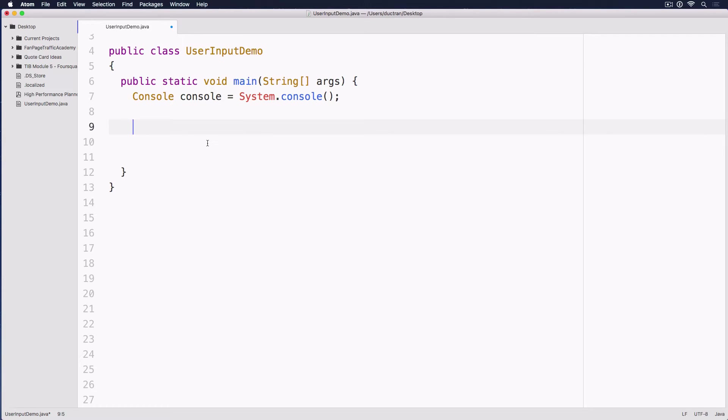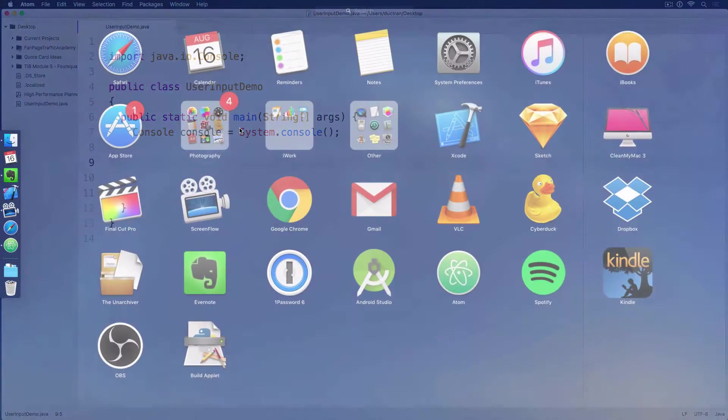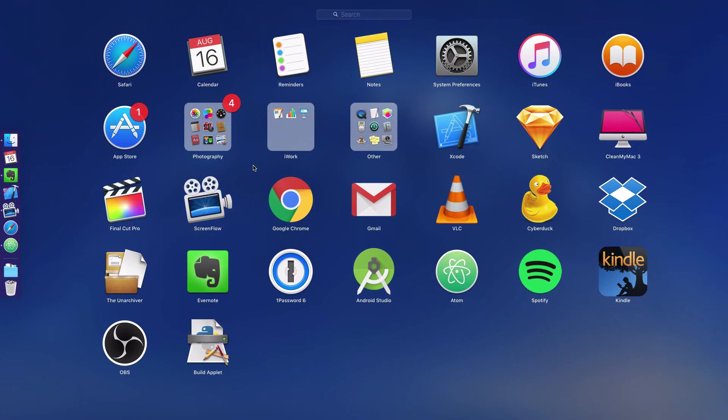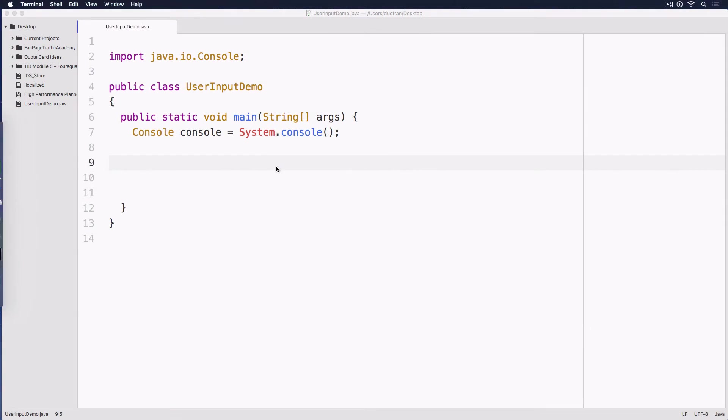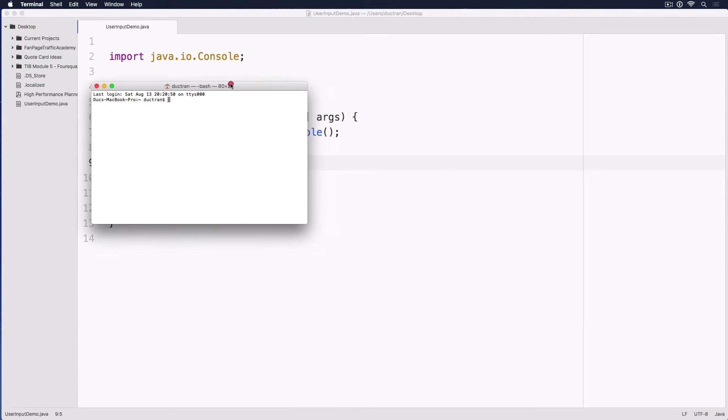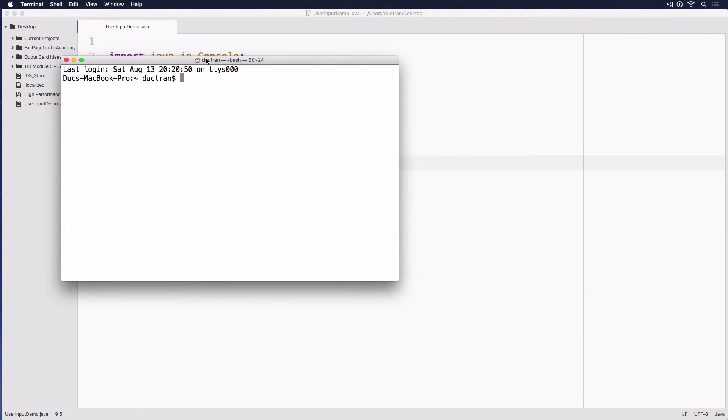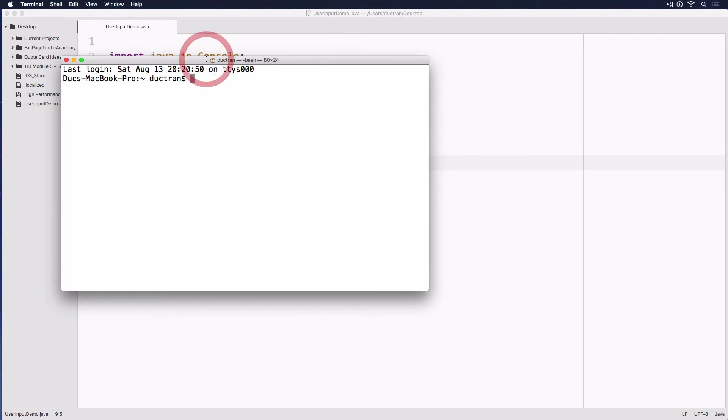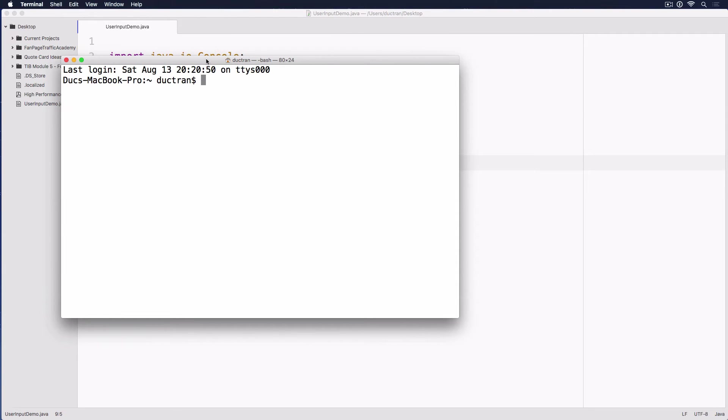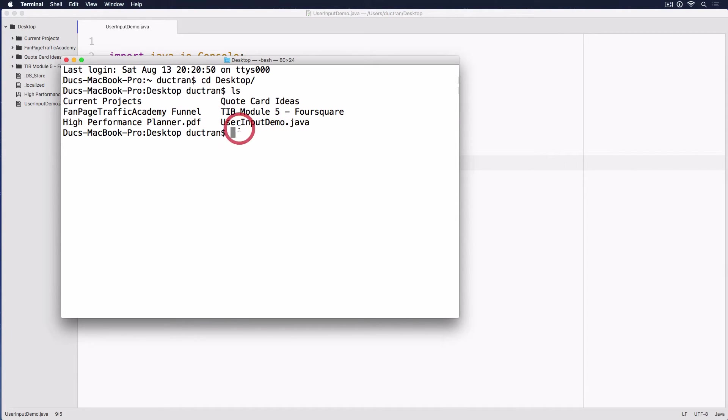So let's save this one and I'll open terminal here. I'll open terminal on my Mac or you can use something like PuTTY on Windows. I will cd to desktop and use the ls command to see that we have UserInputDemo.java here.